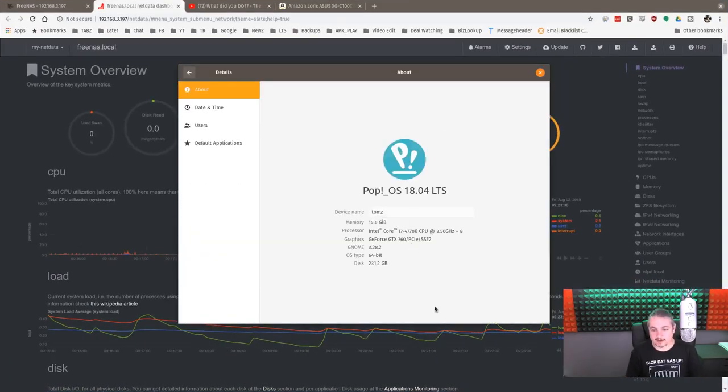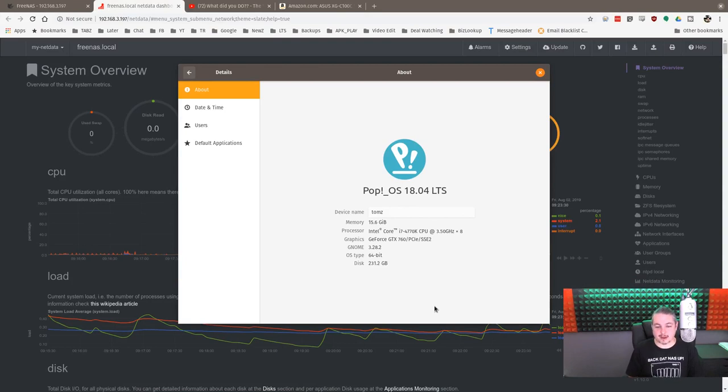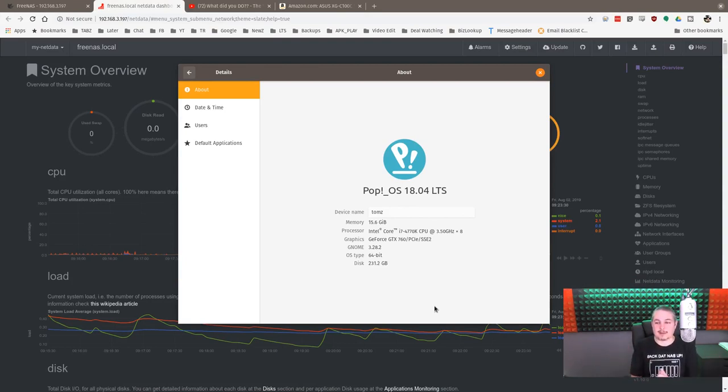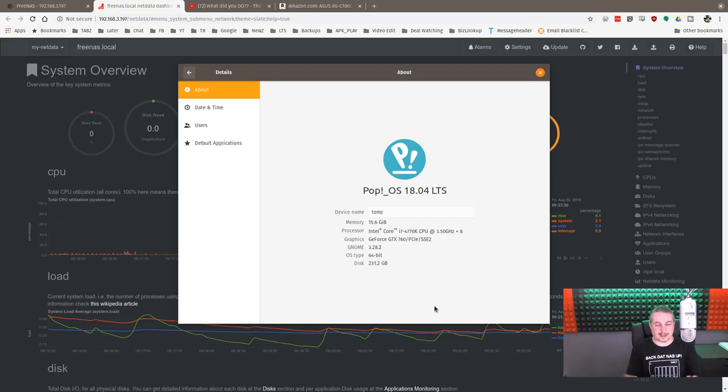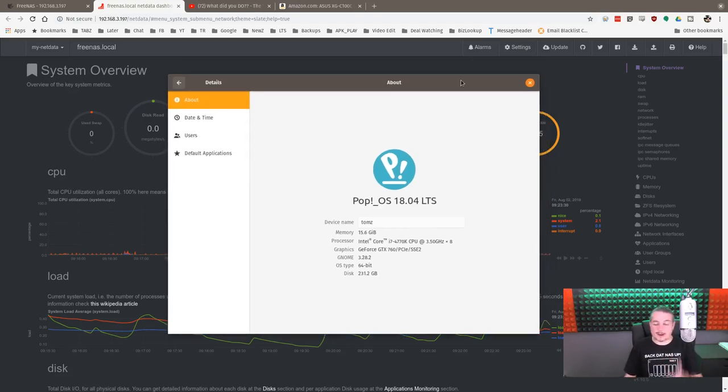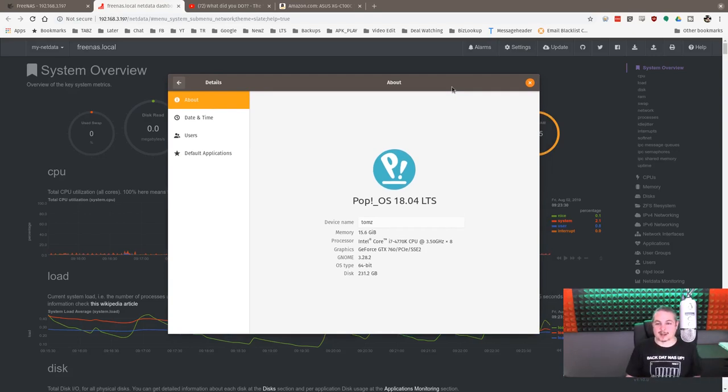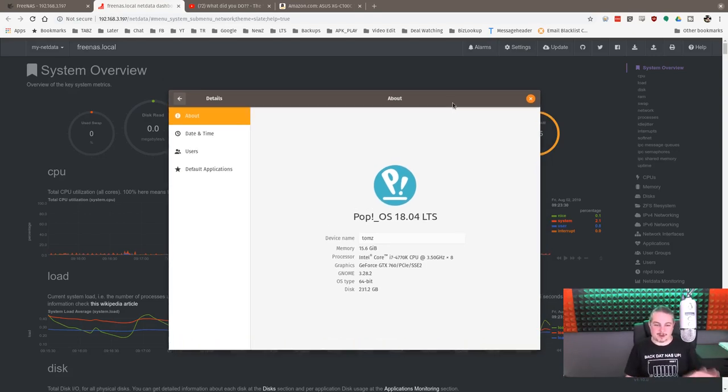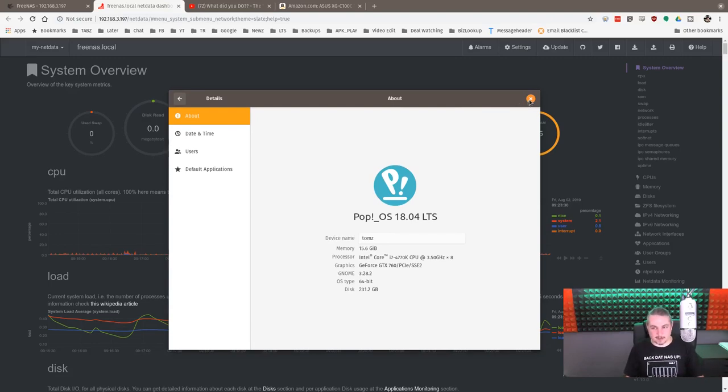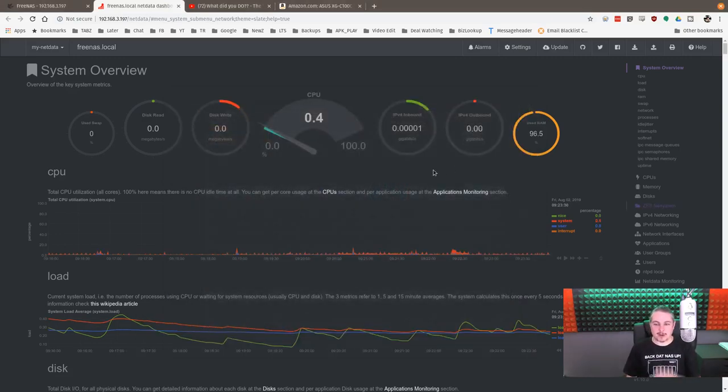This is an i7 4770K at 3.5 gigahertz with 16 gigs of RAM in it. So I do not have a killer fast machine that is doing all this. My plan is to build a Ryzen for those that are asking, when am I going to build it? Soon, when people pay some bills I have outstanding, I will definitely be building a new Ryzen machine.